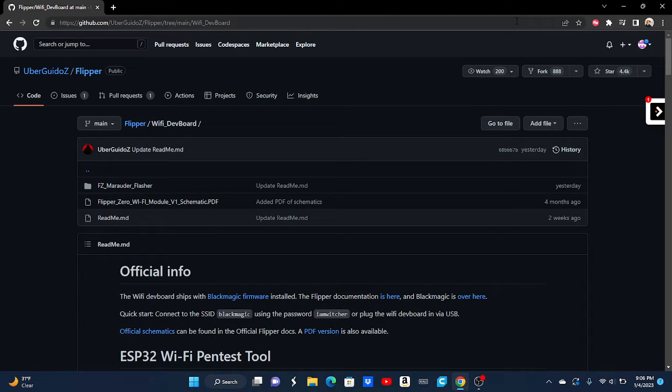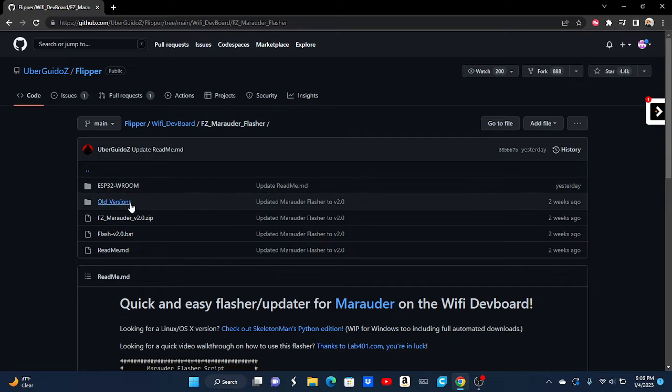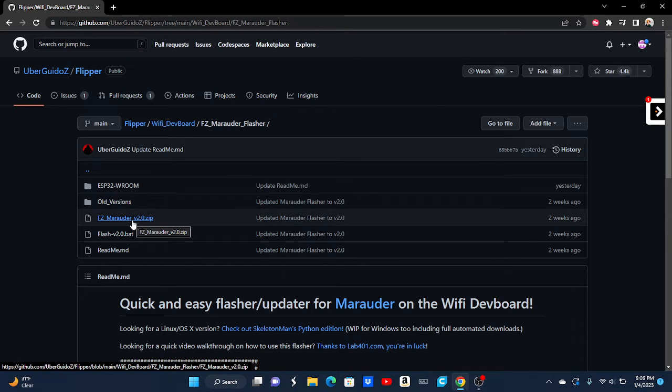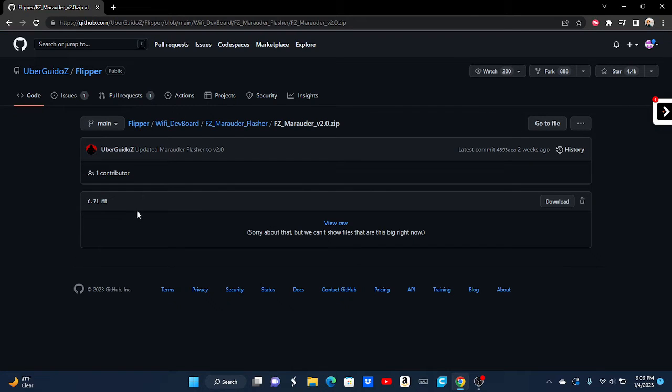I'm going to try to make this as quick as possible. First of all, you're going to want to open up the FZ Marauder Flasher. You're going to want to open up the FZ Marauder 2.0s.zip and download it.